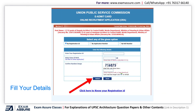The portal will ask you for your registration details, date of birth, and captcha code. You have to fill in your registration ID, your date of birth, and the captcha code, then click on the Submit button.